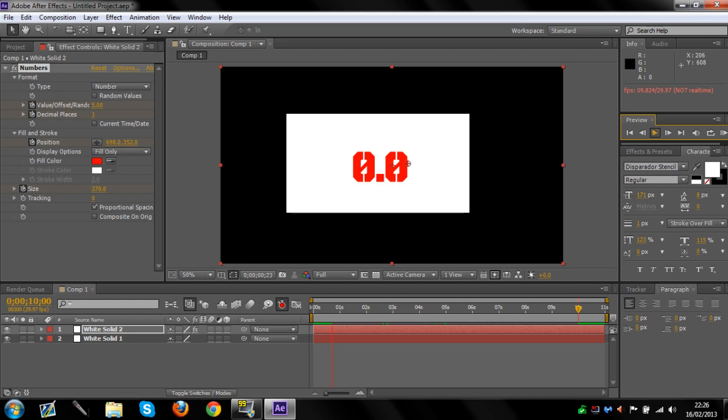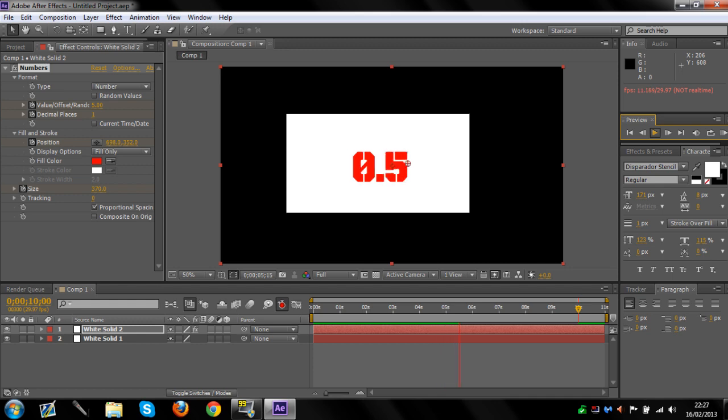See, it's not going up, and as soon as it gets to five seconds, it starts going up.